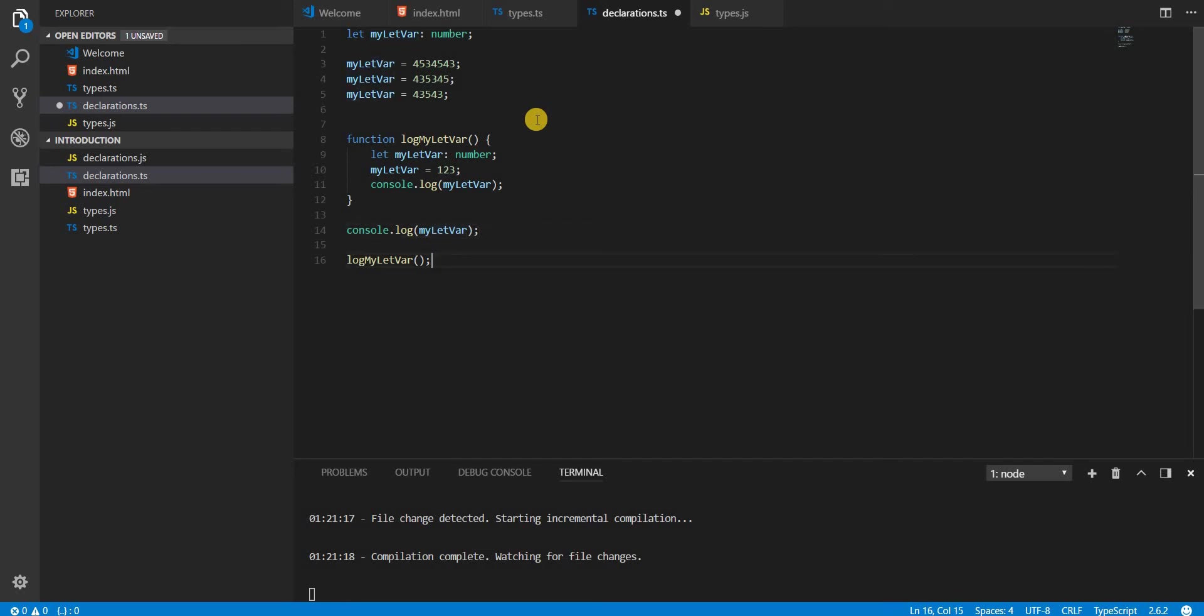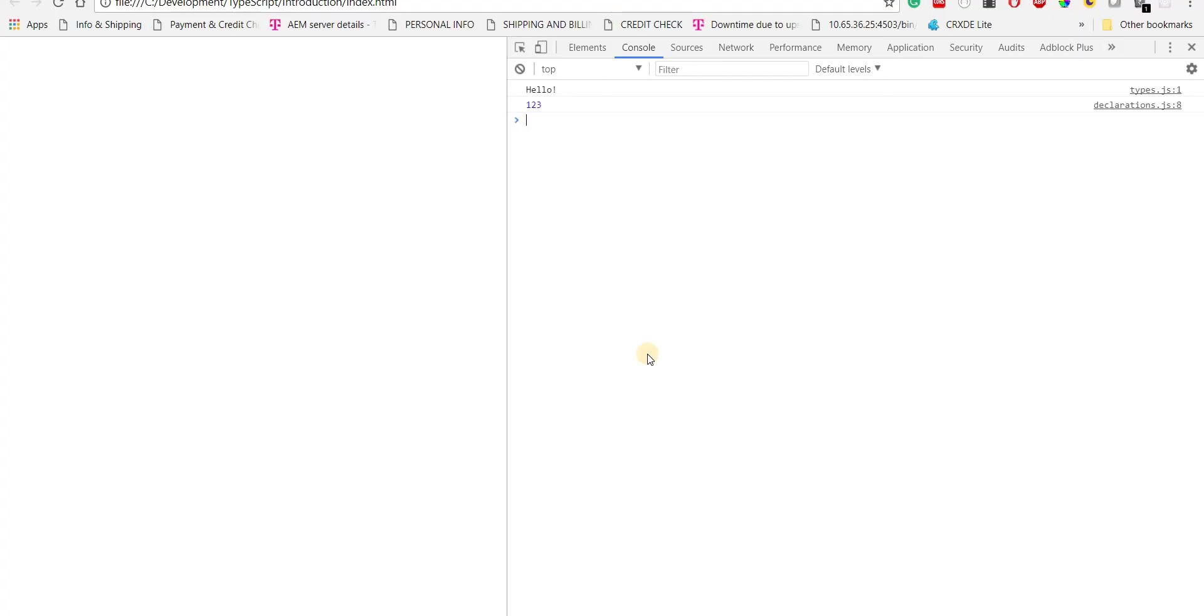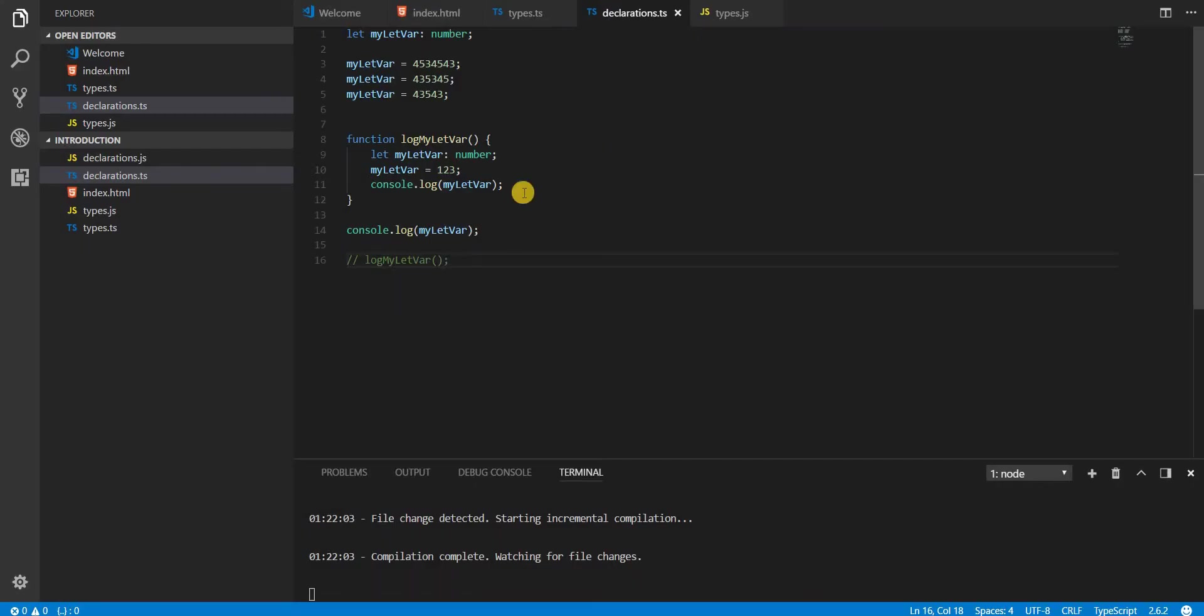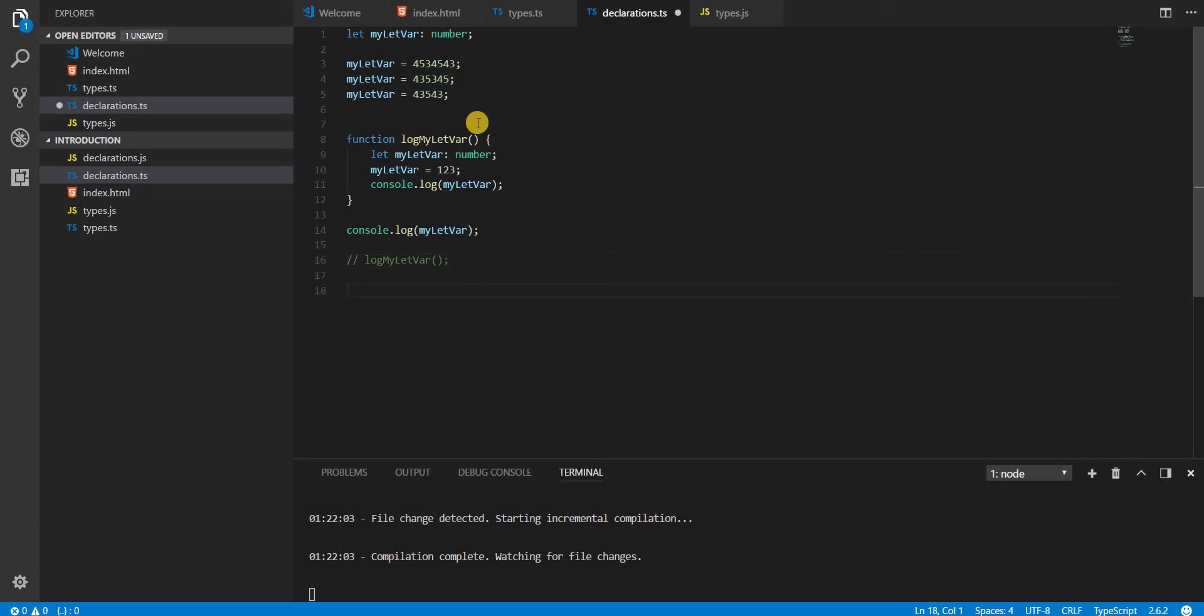I'll just comment this out, save this, and reload the page. Okay, so as you can see, 4354.3 got printed. So that's what the scoping is when it comes to let.